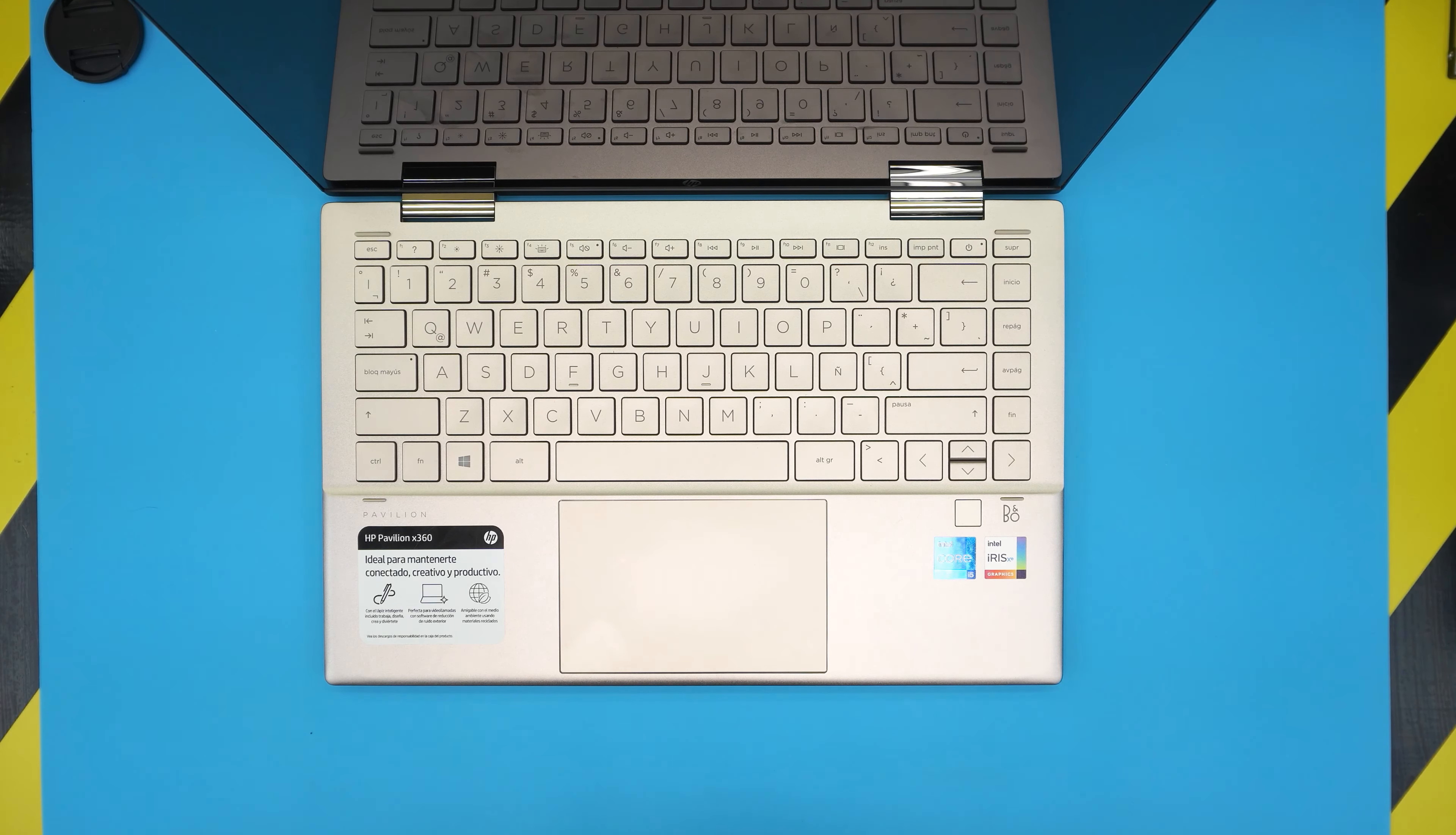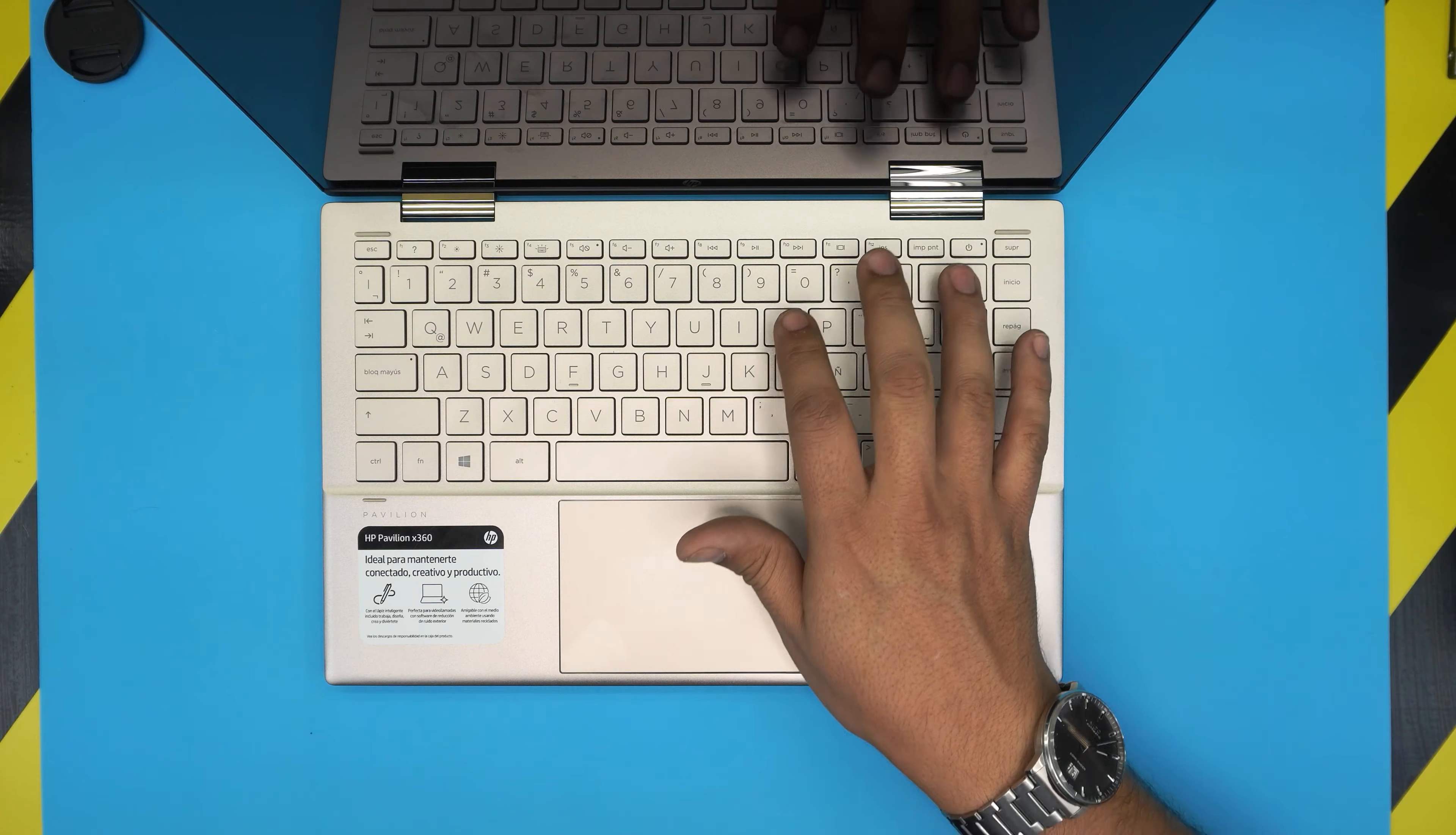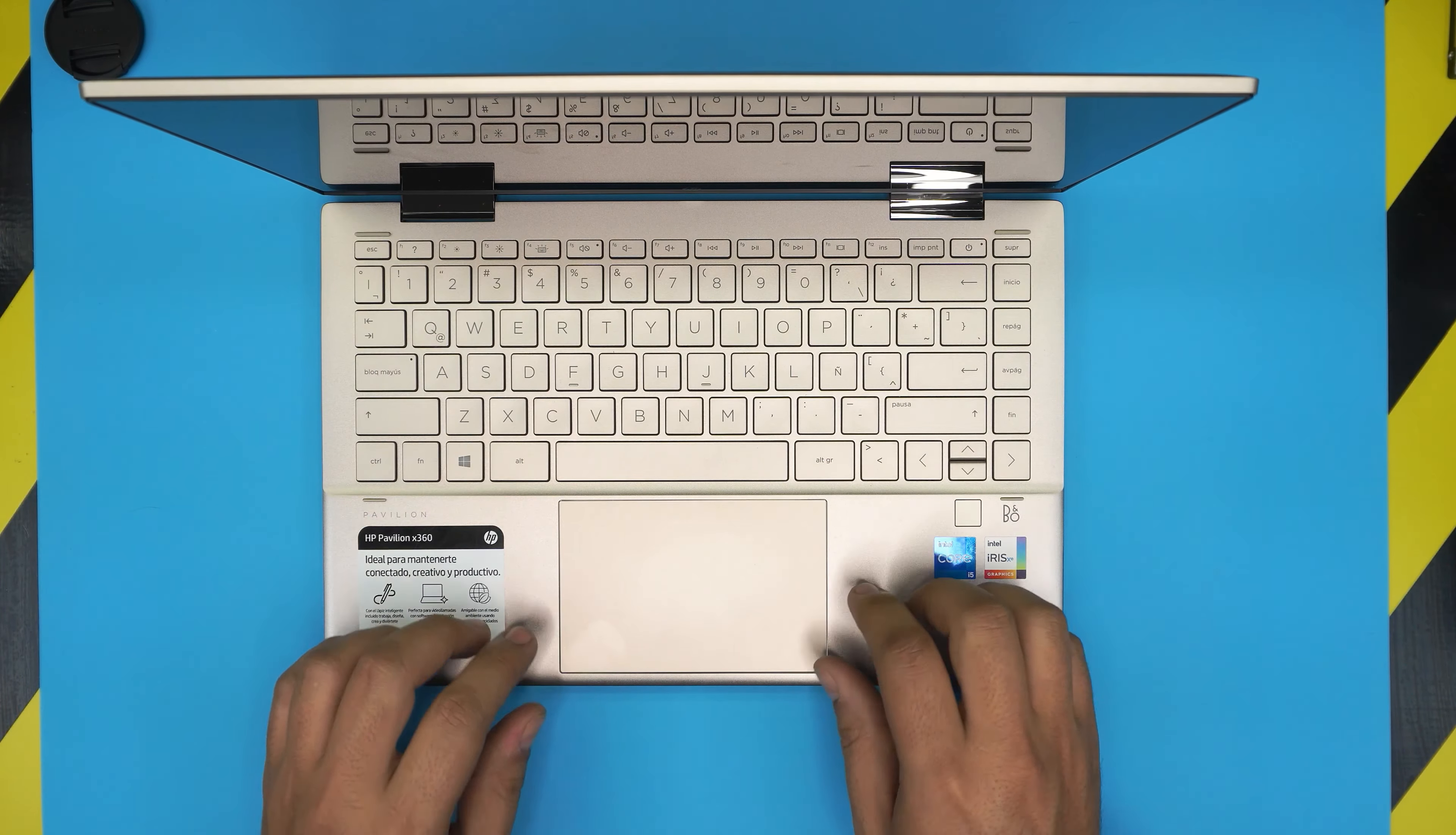One thing that really ticks me off is the position of the power button. As you can see, the power button is right on top of the backspace and right beside the delete button and print screen. It's really easy when you just want to backspace to accidentally hit the on-off switch, or if you want to delete, you hit it right in between them. It's the worst place to place it.